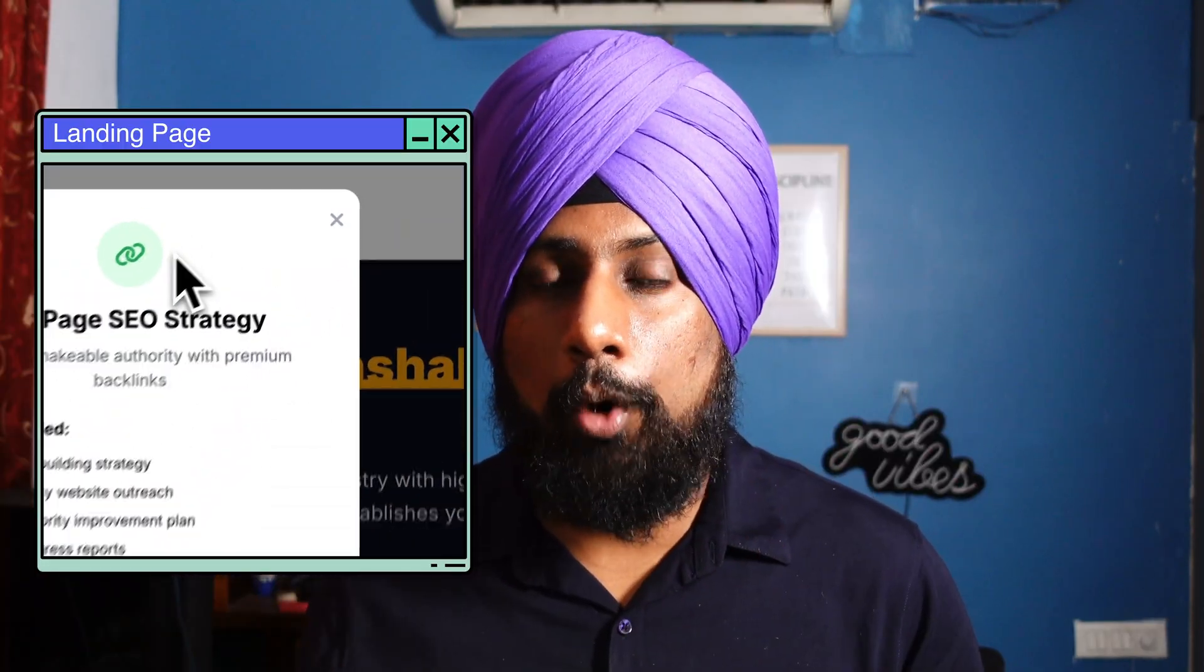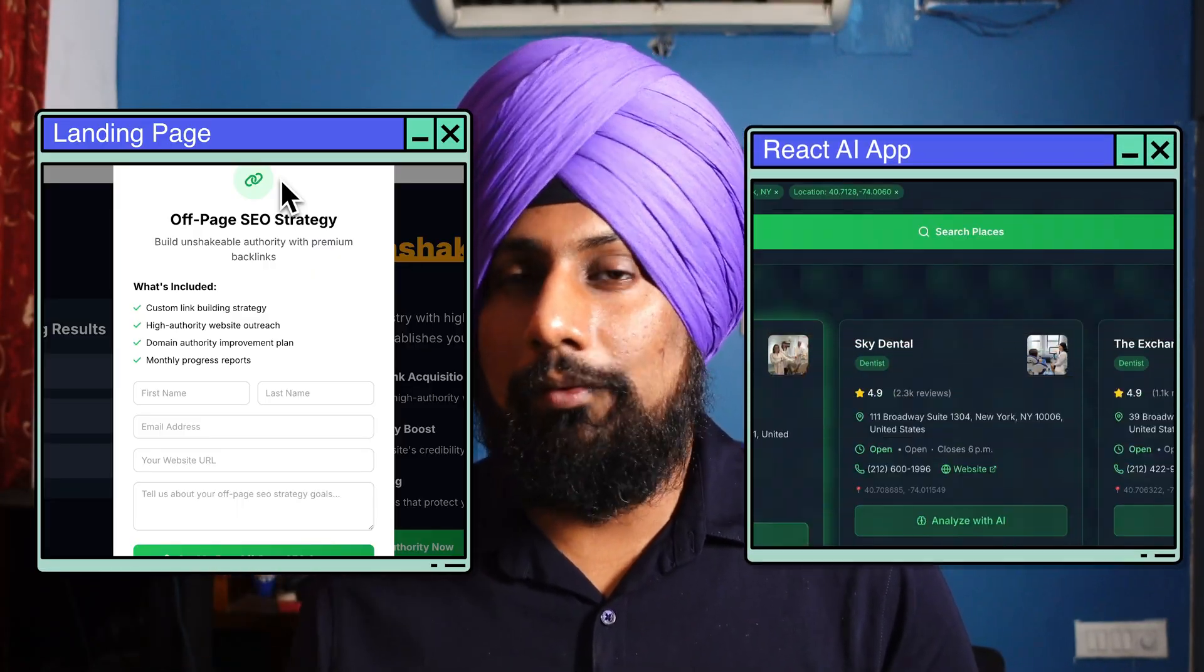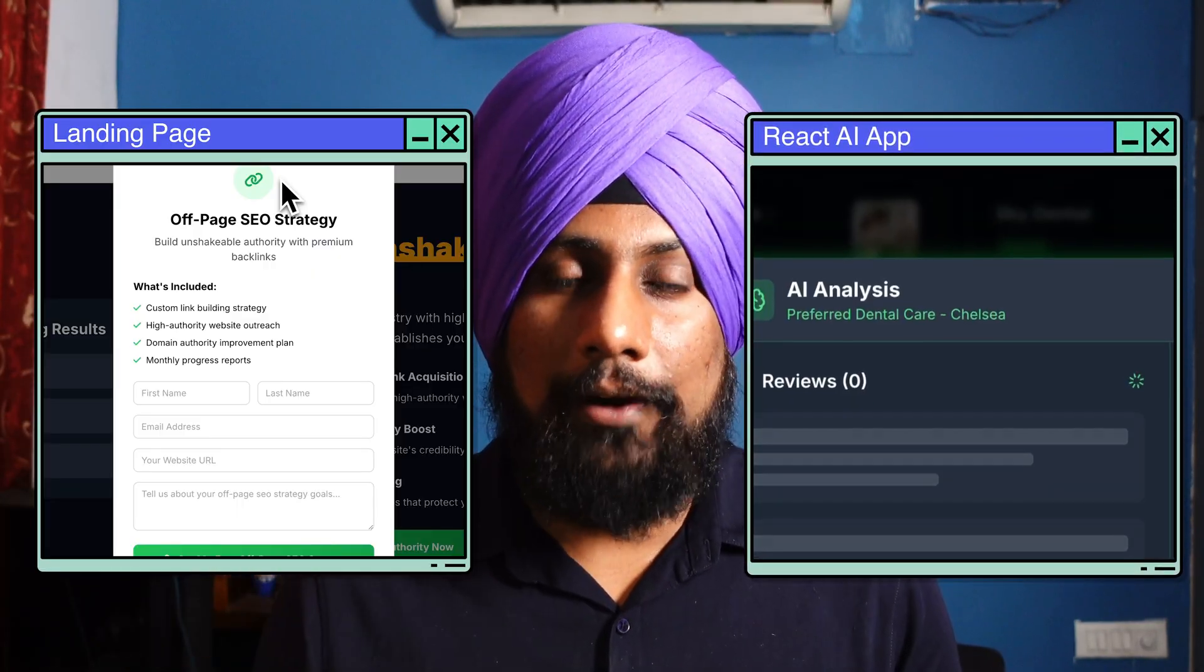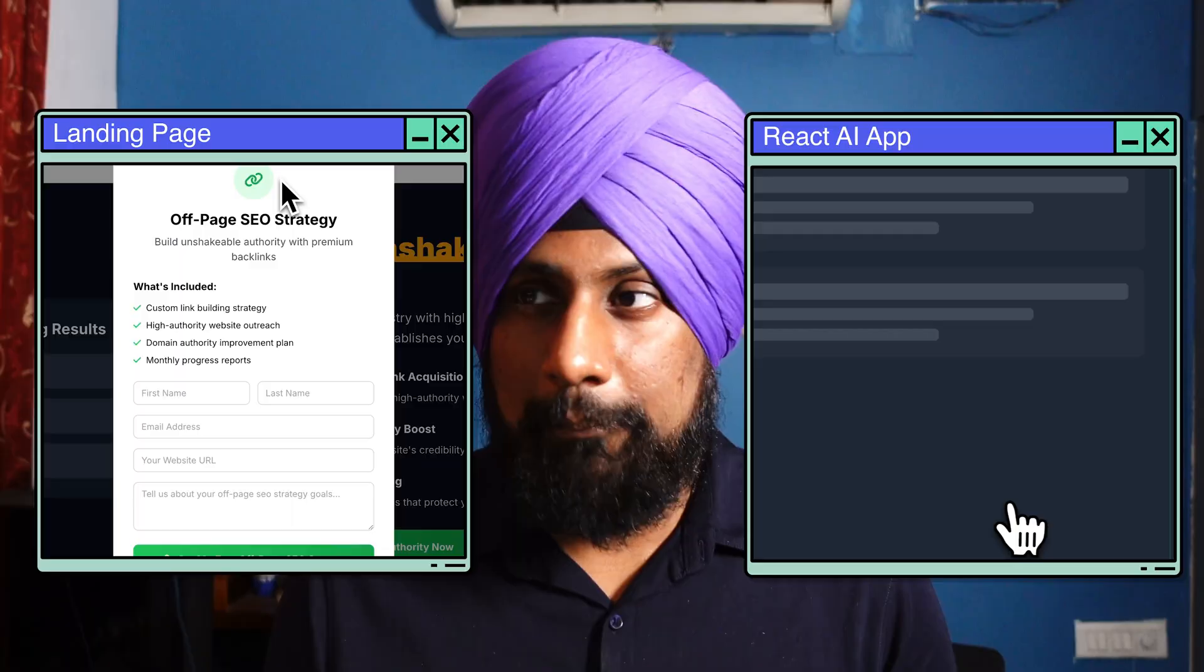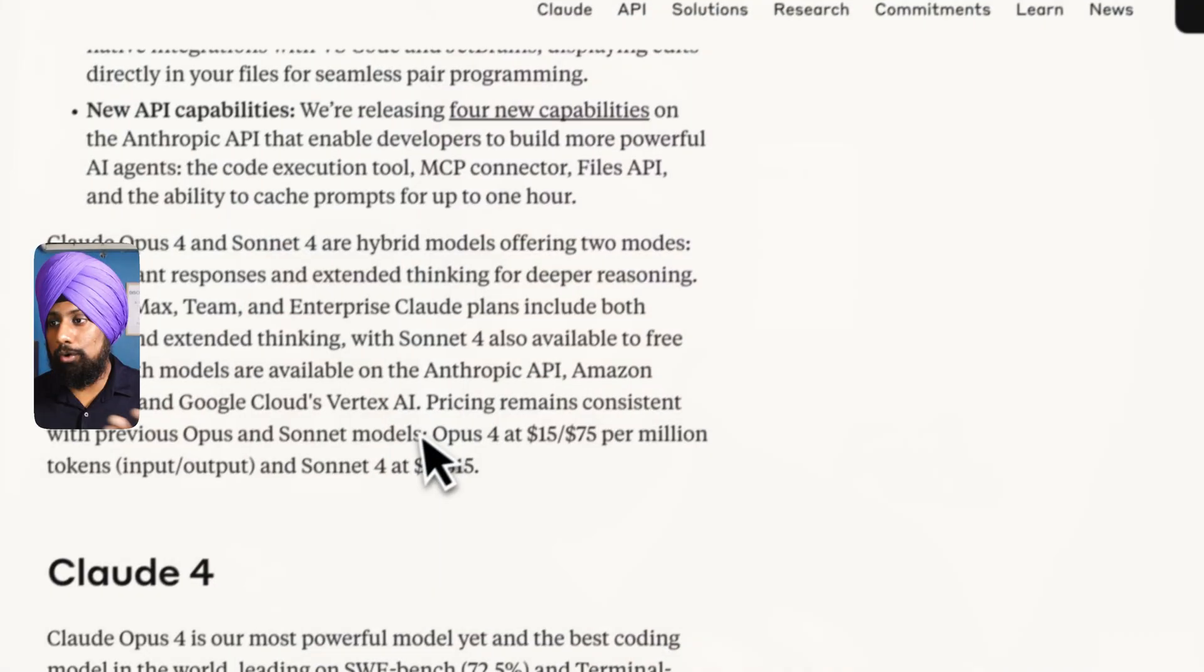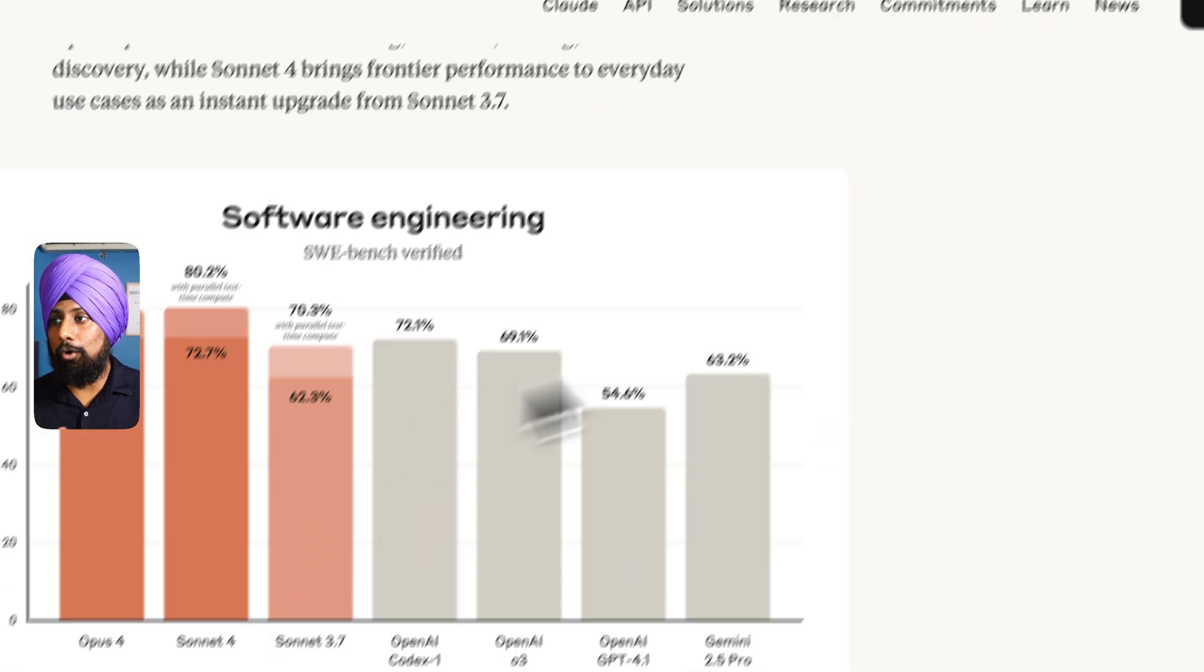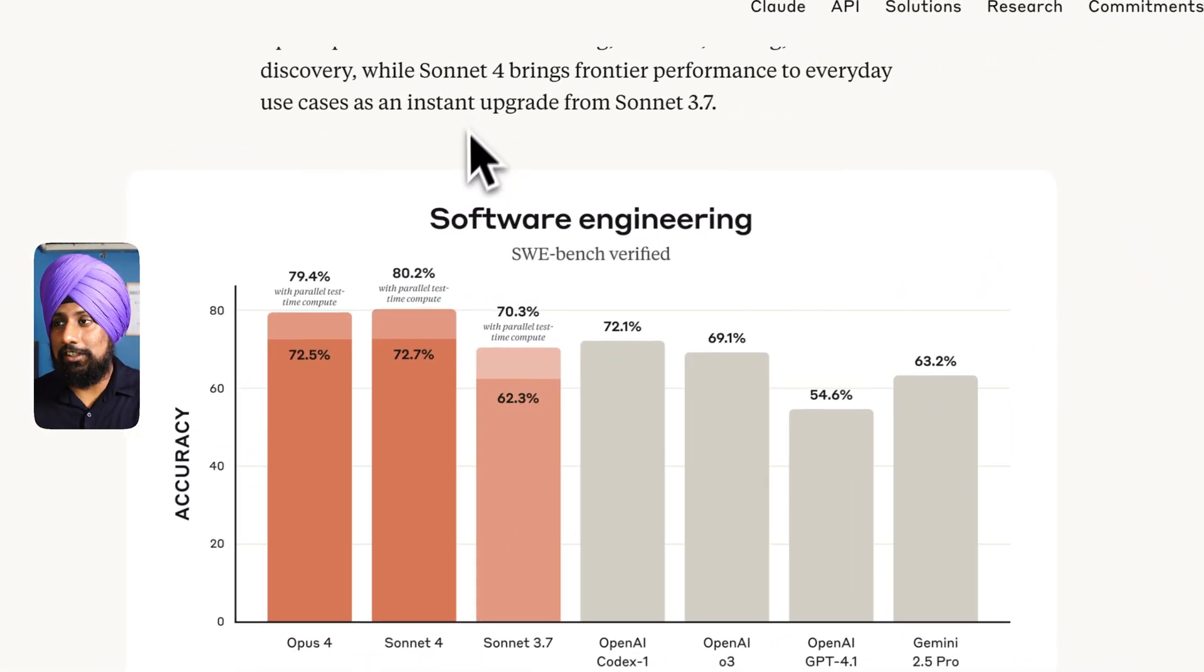We are creating two apps. First is a simple landing page using Tailwind HTML CSS which is very basic. We will give a gigantic prompt for each section out here and we will iterate that until we get our perfect landing page. Next we will create a React-based app. So let's see.